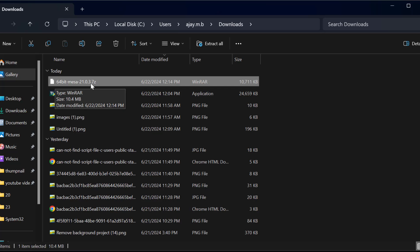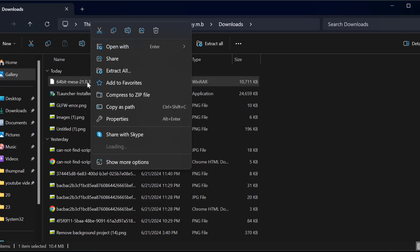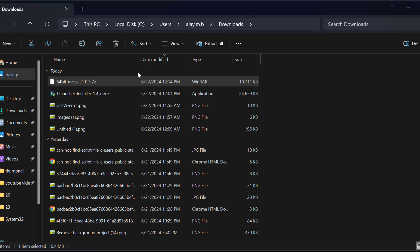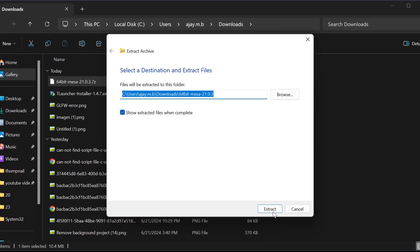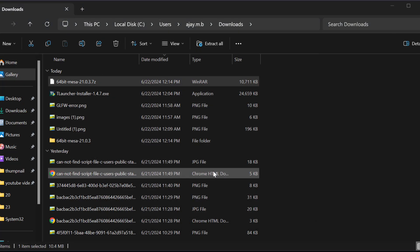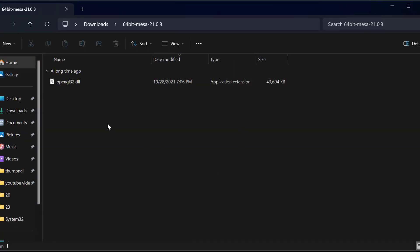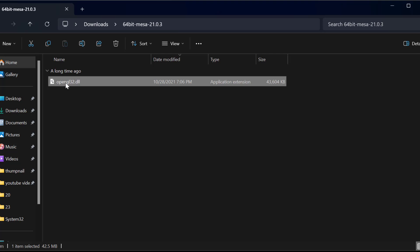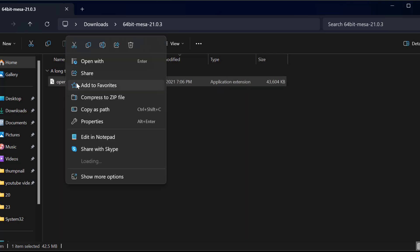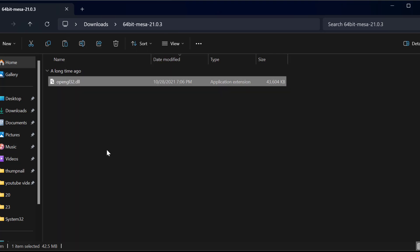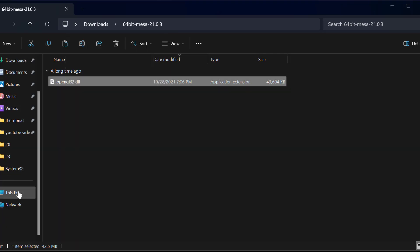Right-click on the downloaded file and select extract all and select extract. After extraction is done, copy this DLL file.